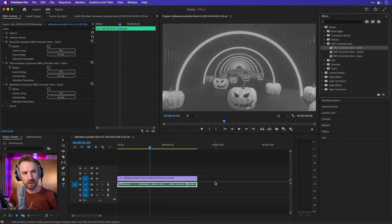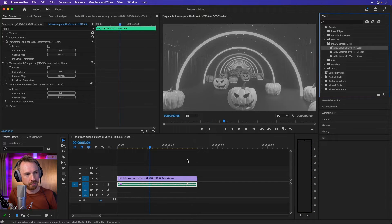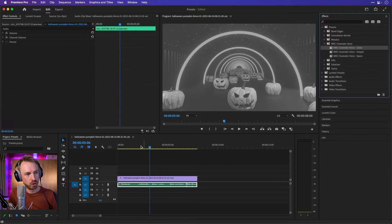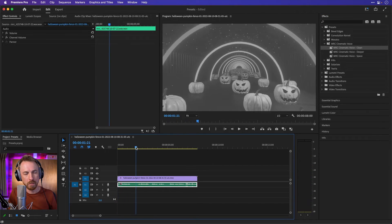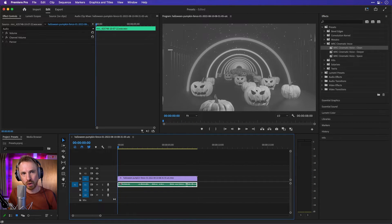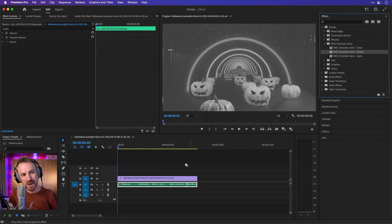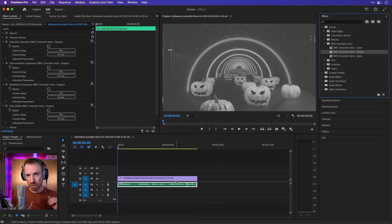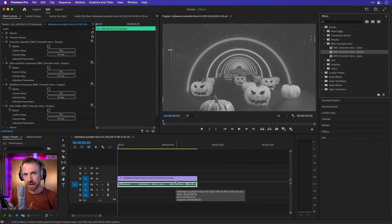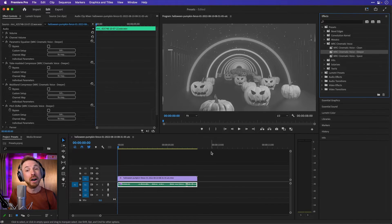And suddenly we have a huge cinematic voice compared to what we had before, which of course was just this: 'October 29th.' So a big, bold voice. If we want to go deeper — take it down a slight pitch and really make it big and bold — then cinematic voice deeper is going to be the one for you.